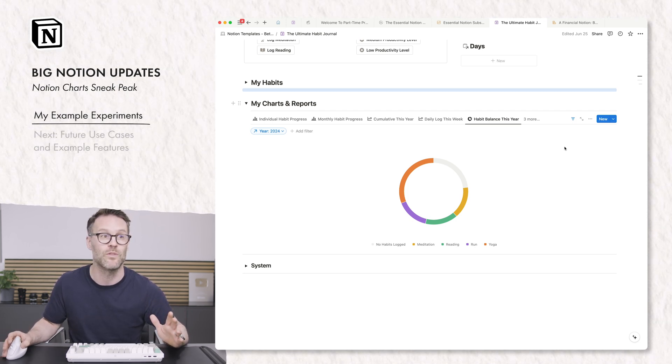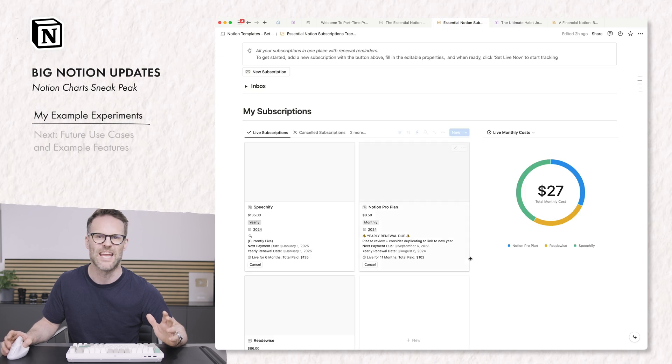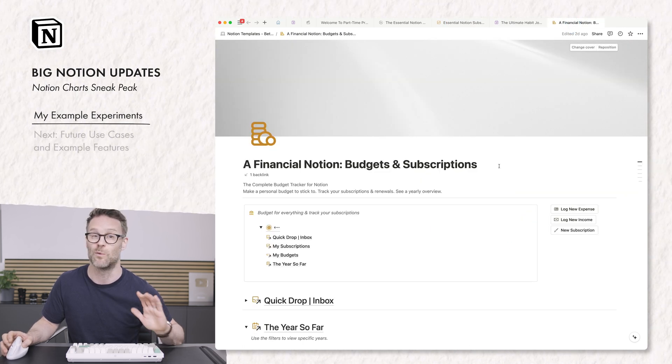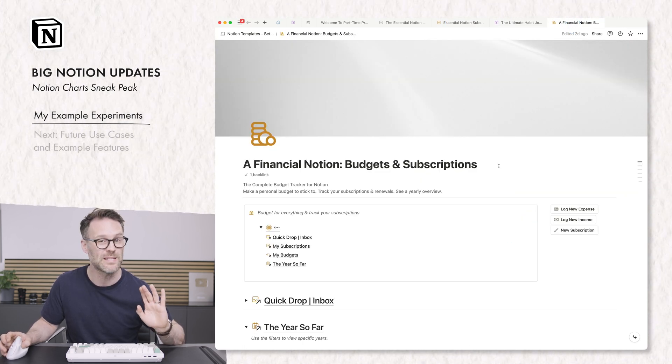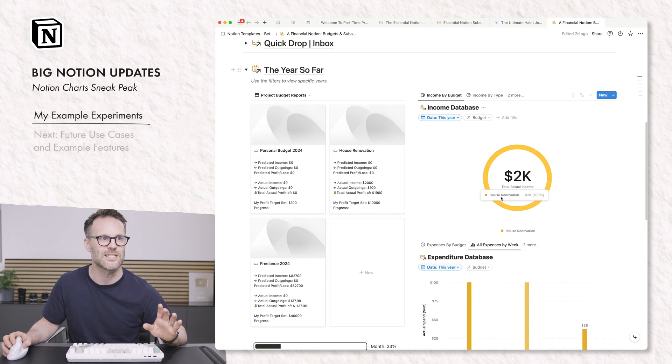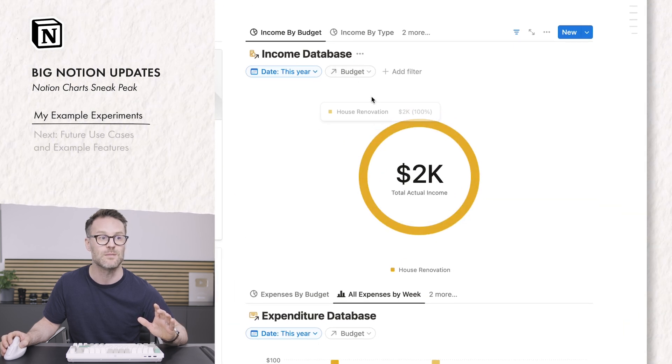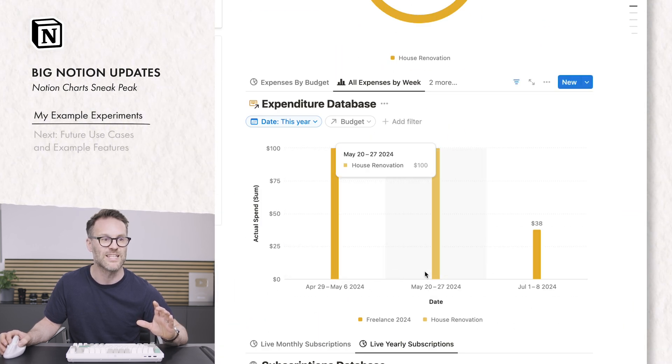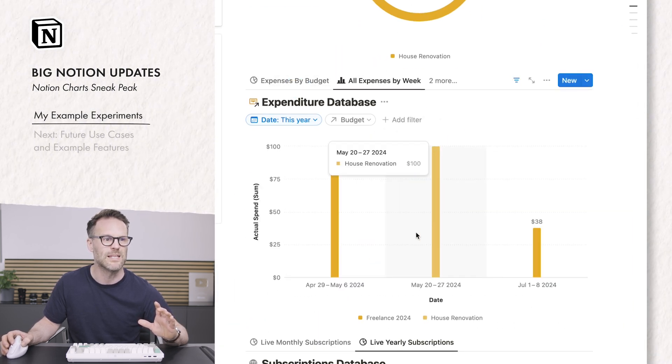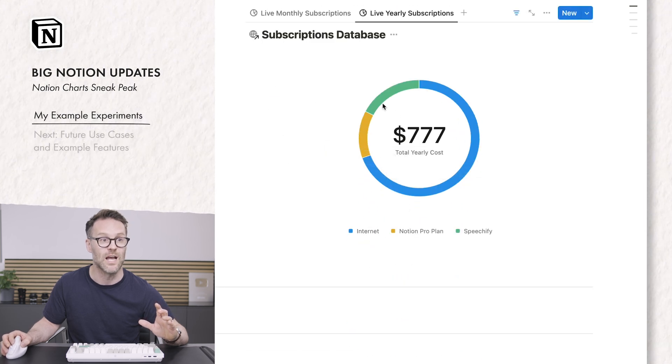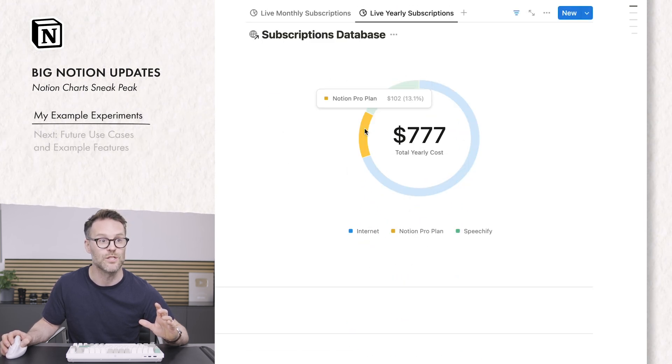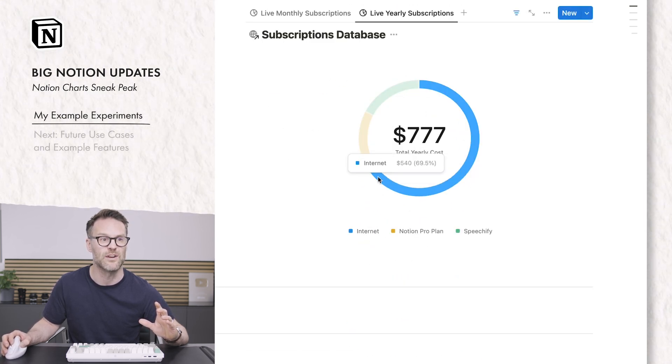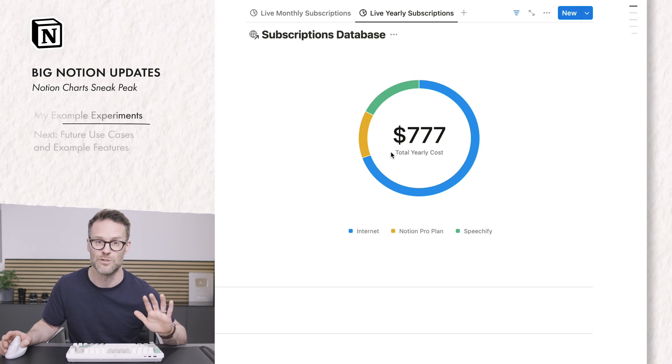I've been messing around with it in the subscriptions tracker here. Also in a budget tracker, which I think is going to be particularly cool. We can do things like see visualization for specific budgets, specific dates. We could look at expenses by week. We can see a subscriptions, total cost over a year and how it balances out.